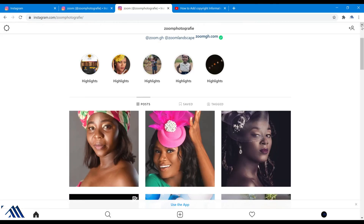Thank you guys for supporting this channel. Those who subscribed recently, thank you so much — this encourages me to put out new videos. I need more subscribers, more likes and comments. I want you to interact with my page; this helps me grow and helps the YouTube algorithm to recognize me. Thank you, bye.